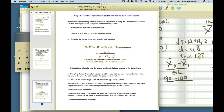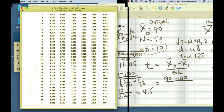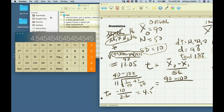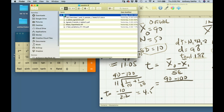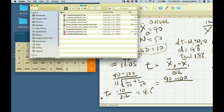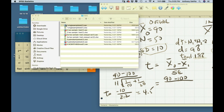Now I want to demonstrate this using SPSS. I'm going to open up the single-sample file. Remember it's called single-sample because we're assuming there's a known mean we're comparing to — we don't have two groups.